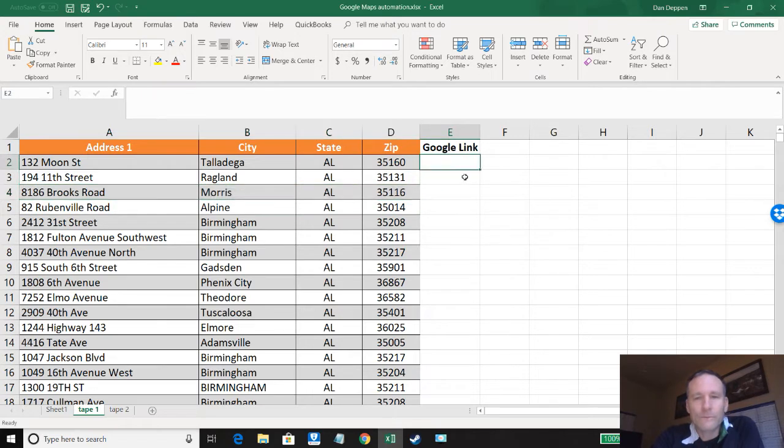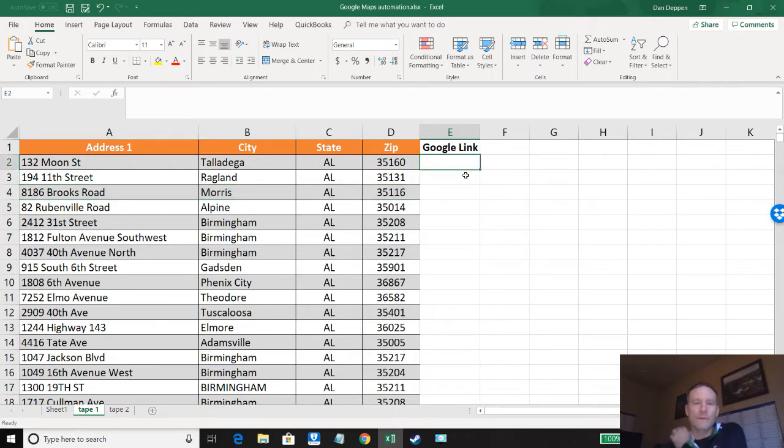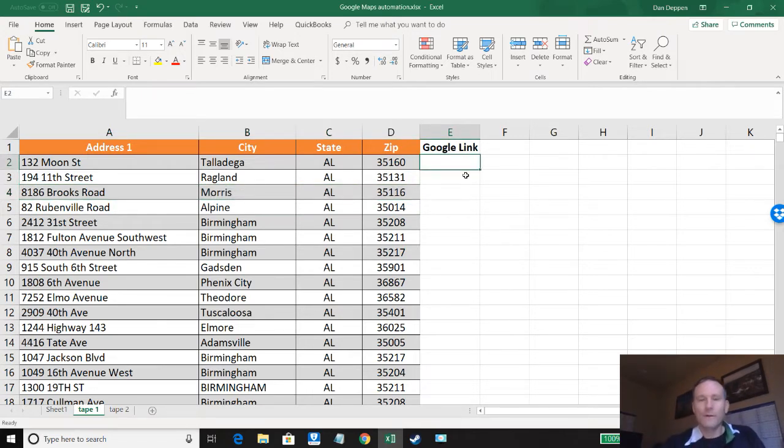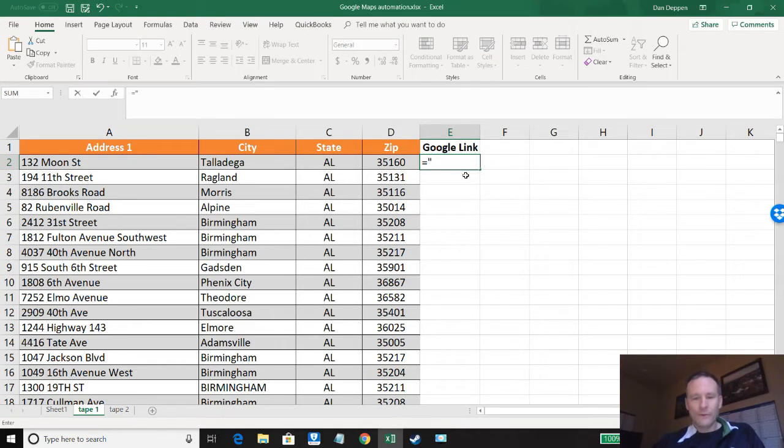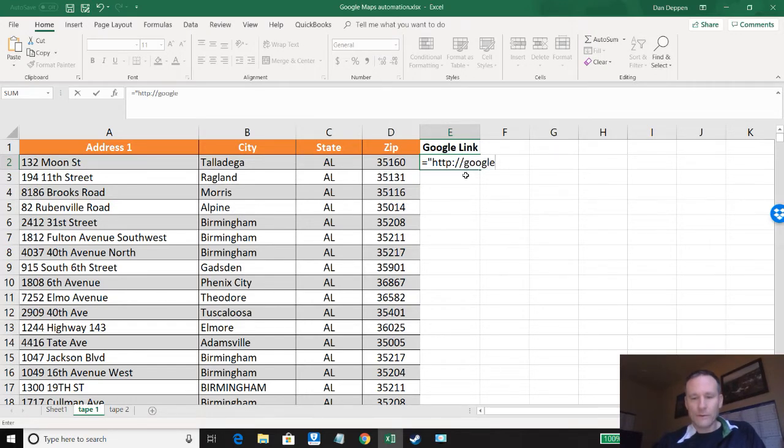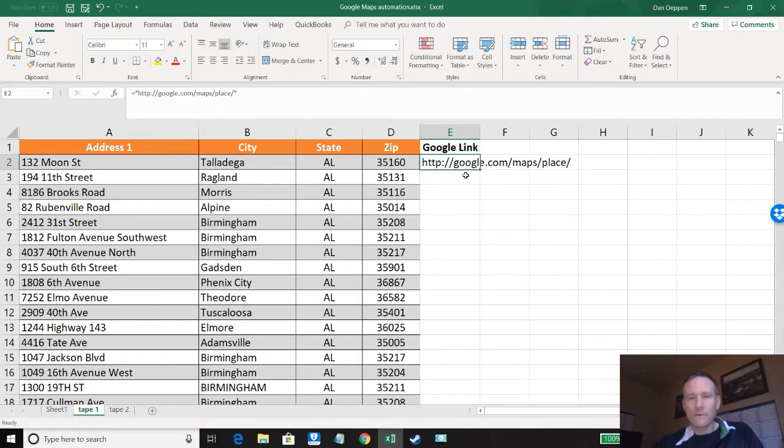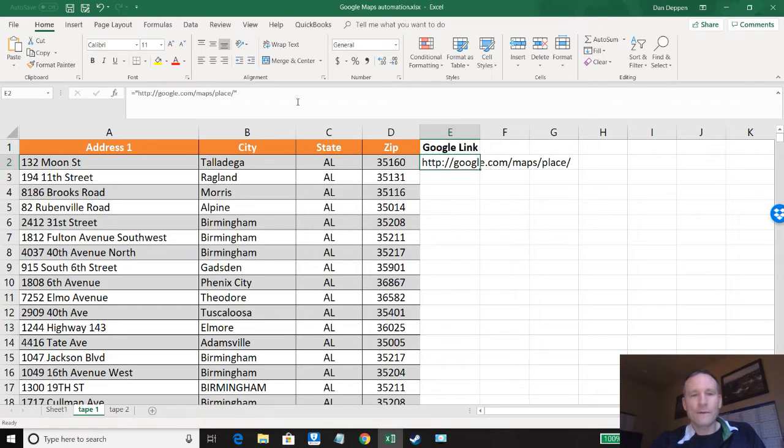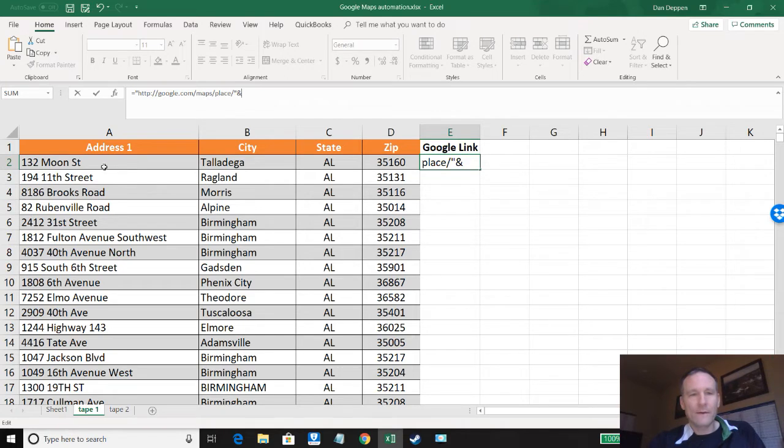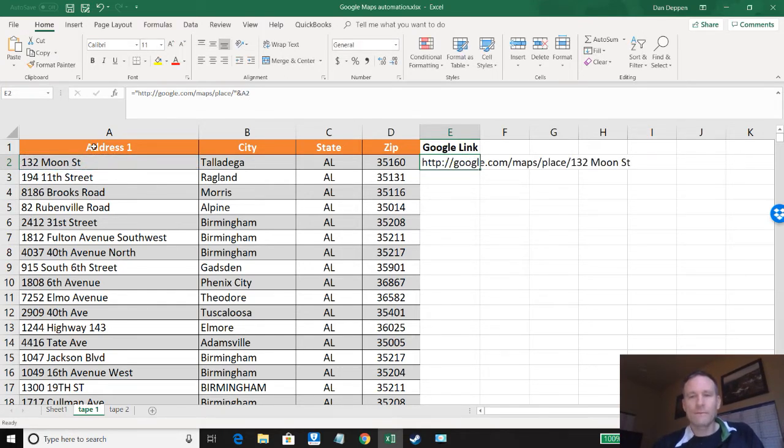So if I want to create a link in my spreadsheet equals google.com/maps/place, so maps is plural and place is singular. Okay so I've got that portion right now. Now when I want to add on the address we use the concatenate function, you just put ampersand and then this cell. Now we can add on the street address.